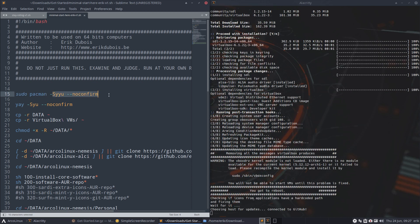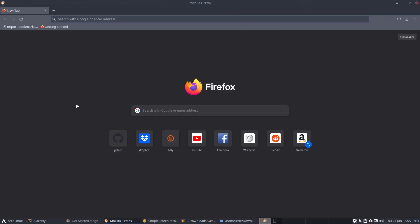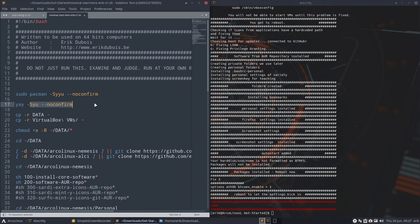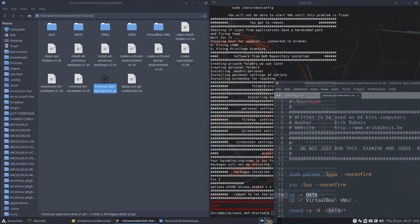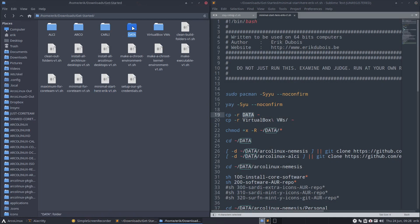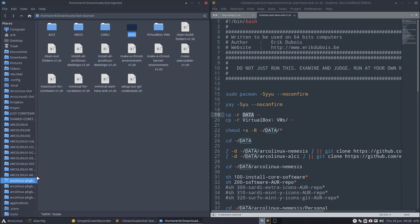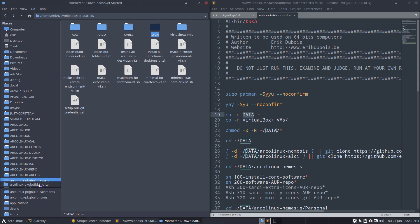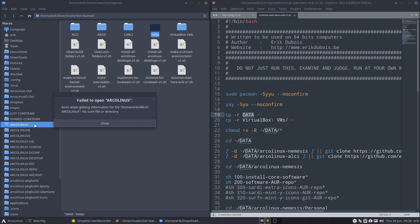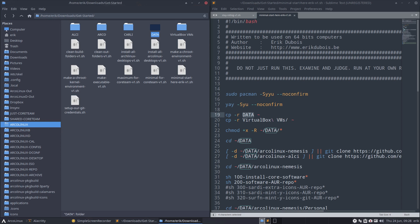The script updates the system - it was already up to date. It also updates everything from AUR. I don't have much from AUR because everything I use is pre-built and packaged on the repo, so it's mostly 'pacman -S'. But if you install more stuff from AUR, it handles that too. Then it copies data to my own folder - all the folders I use to build and maintain ArcoLinux.